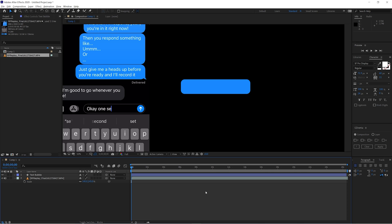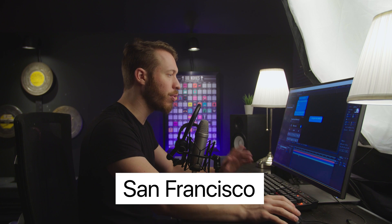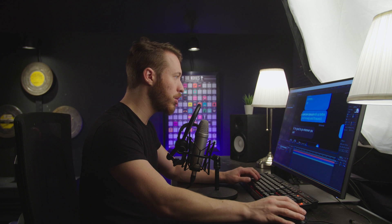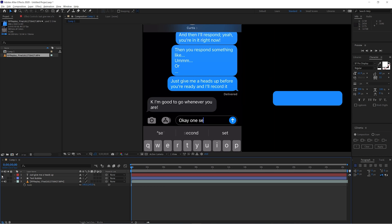Before we make the text bubble auto-scale, we need a piece of sample text. Hit Control or Command T to bring up the type tool, click over the bubble, and type something — for example, 'just give me a heads up.' It's really important to use the appropriate font. As of the time of recording, iOS uses a font called San Francisco. Zooming in to compare before and after, you can see this is pretty much a carbon copy of the iOS font.